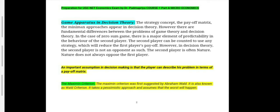However, in decision theory the second player is not an opponent. In game theory, the first and second players are opponents and don't want each other to win. Whereas in decision theory the second player is often nature, and nature is not an enemy — it is not a real opponent as such. An important assumption in decision making is that the player can describe his problem in terms of a payoff matrix.